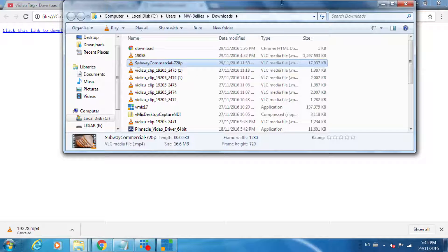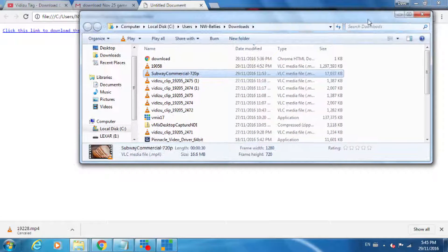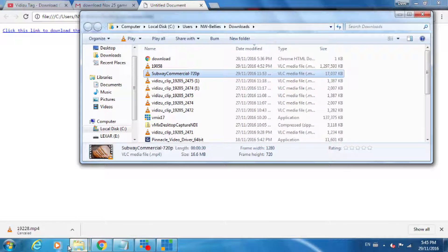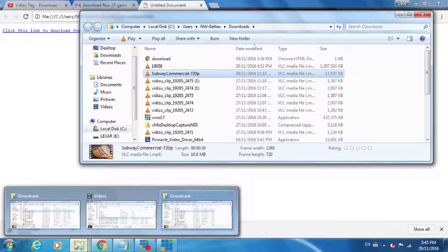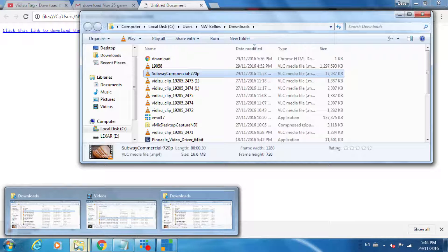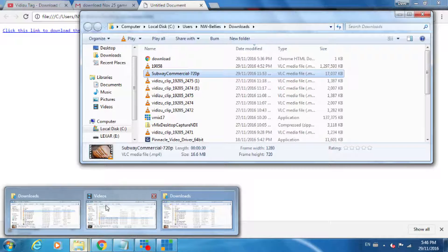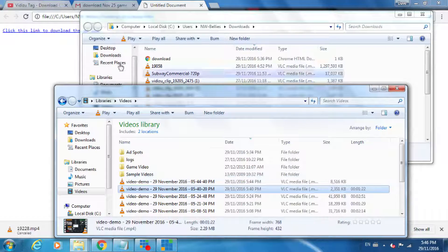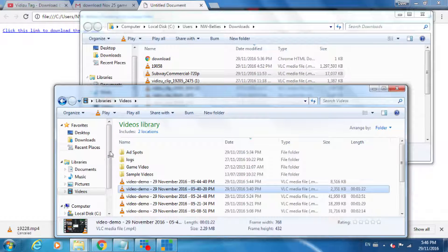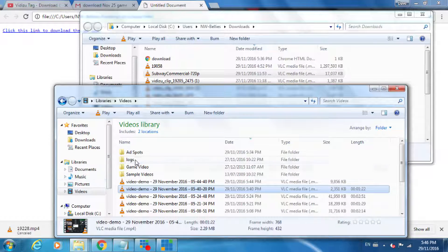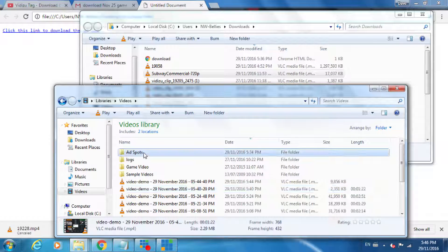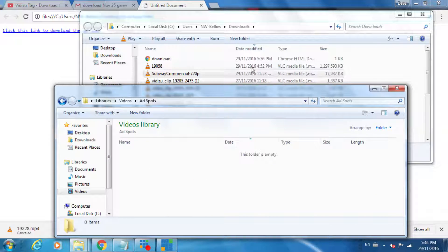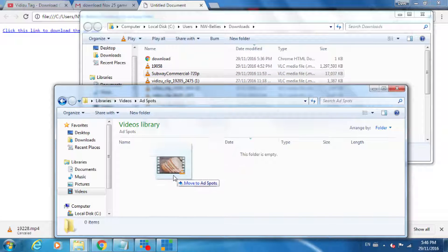Now what you need to do is take that and drop it into what I recommend is a separate folder under documents and videos. Under your documents and videos, have something called ad spots. Let's drag that into ad spots.